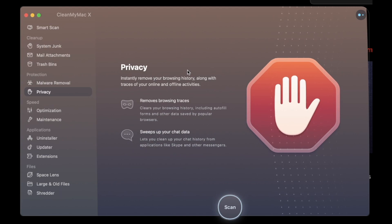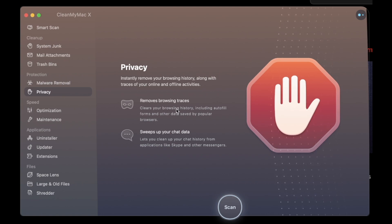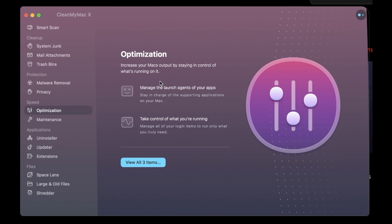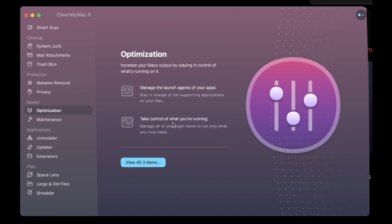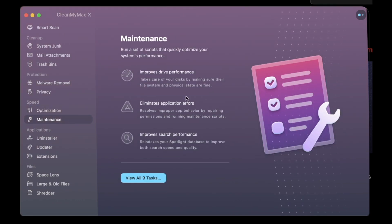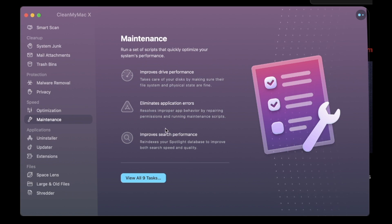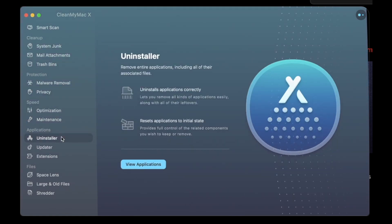There's a lot of things you don't have to worry about — all you need to do is run a scan with CleanMyMac X and you're good to go. The Privacy feature removes browsing traces and sweeps up your chat data. You can also optimize it — stay in control of what's running on your Mac, manage the launch agents of your apps. There's also Maintenance — run a set of scripts that quickly optimize your system's performance, improve drive performance, eliminate application errors, and improve search performance.